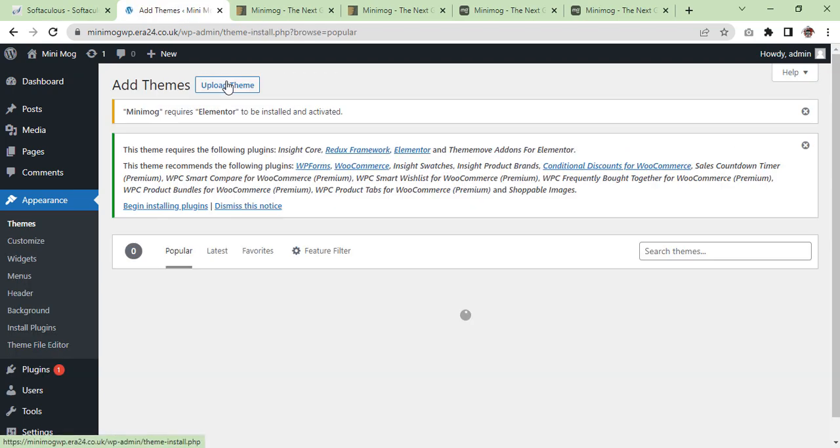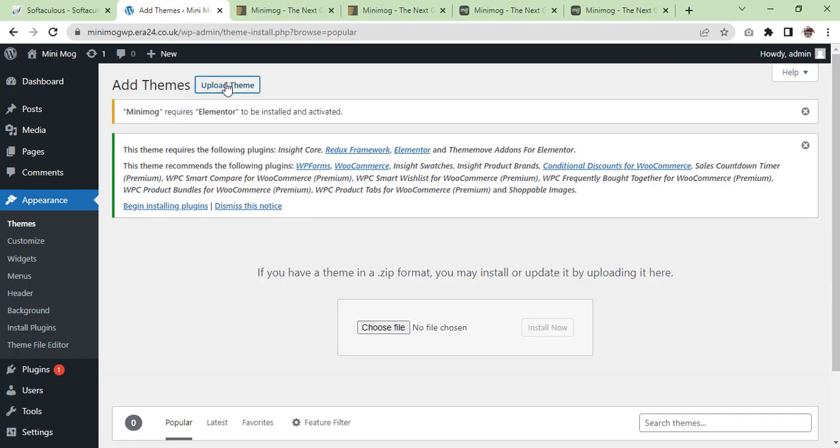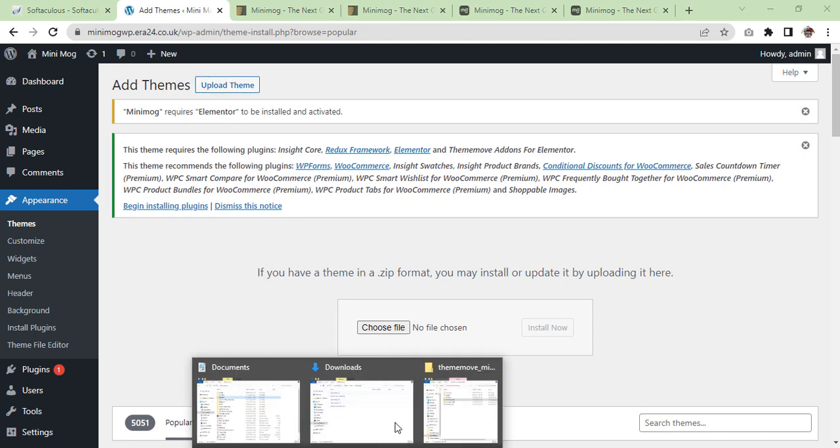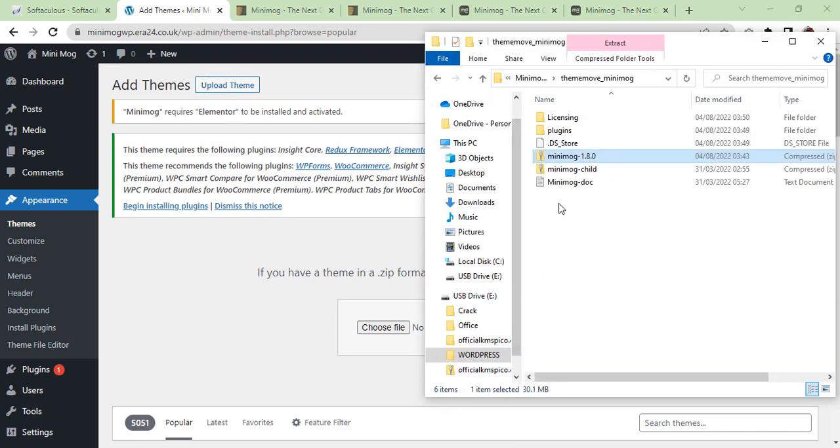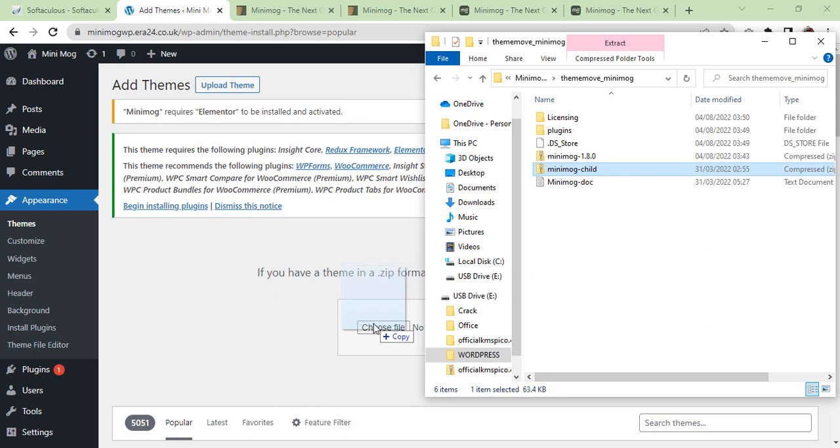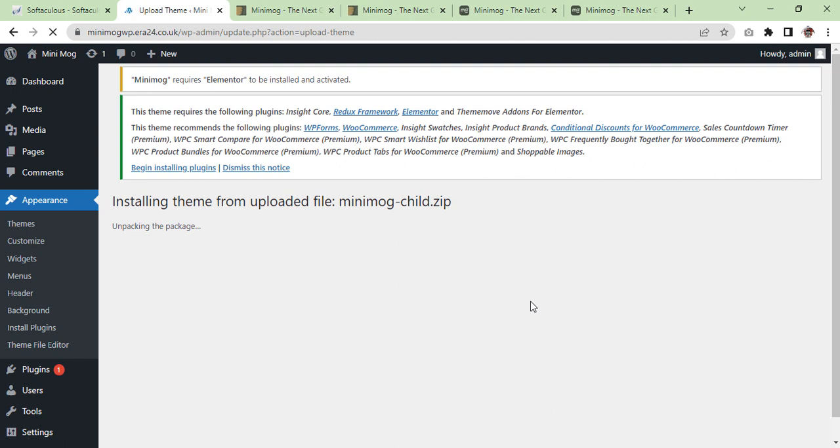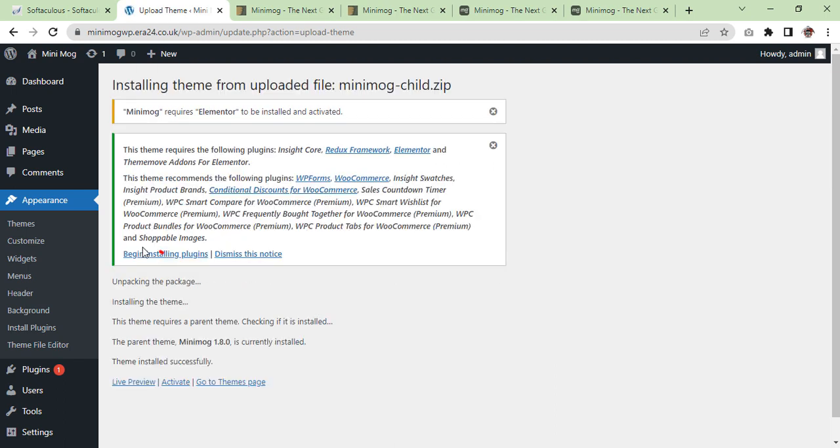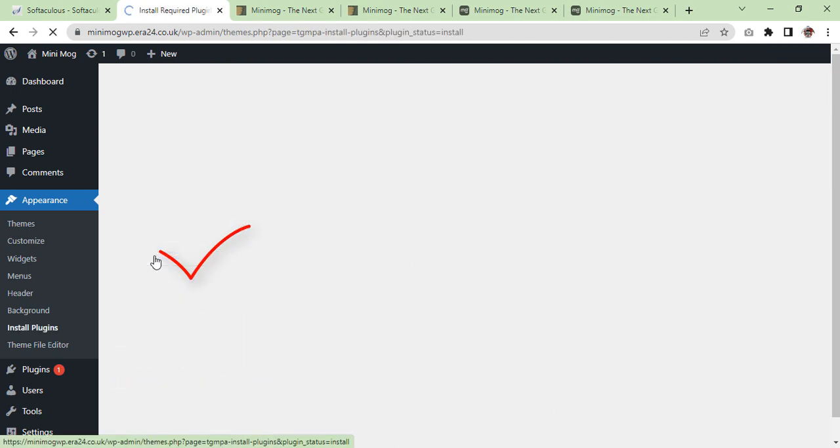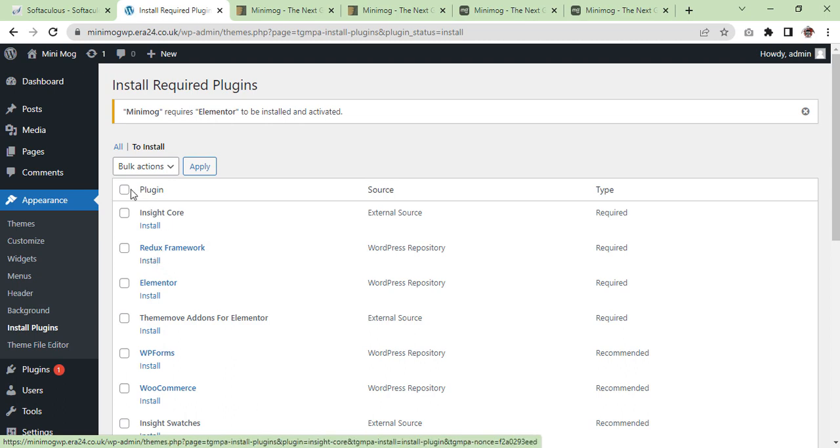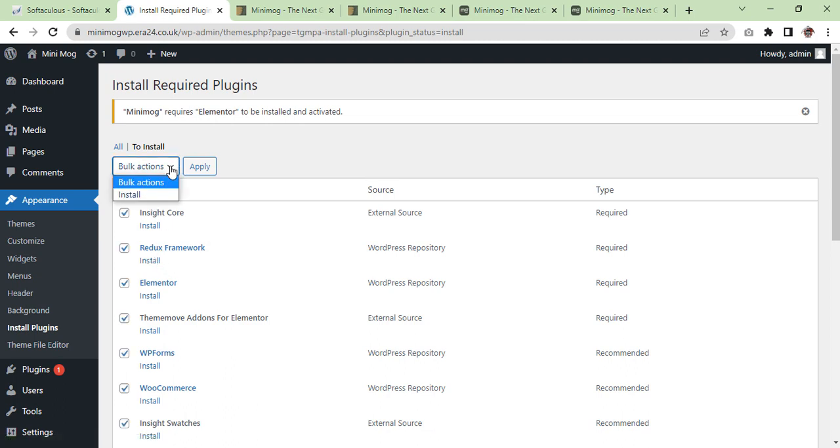And now we are going to add our child theme. After that we are going to install all plugins. Click on it. Now we are going to install all plugins in bulk.